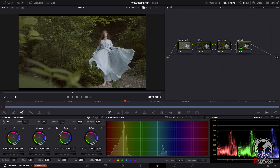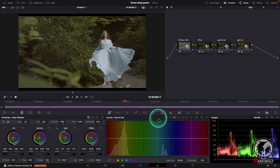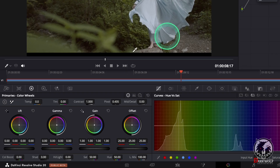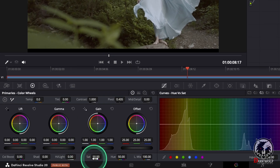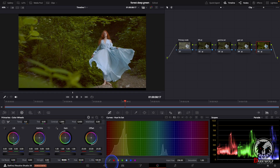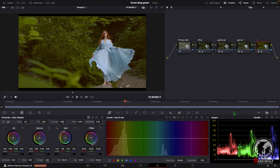After that we can increase the saturation of this lady. For that I added one more serial node. In this serial node we can increase the saturation. I increase it to 100. Here we can give a name 'sat'.